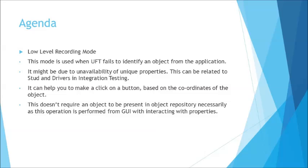So today we'll be looking at some examples to understand how low level can really help you. Without making use of the properties or the object repository, how you can work with the objects on the screen. Generally we'll be taking an example of a button where the operation to be performed would be the click, and all we want is to somehow click on that button to take you to the next page.